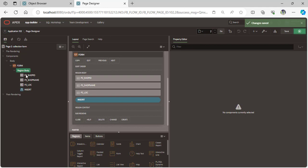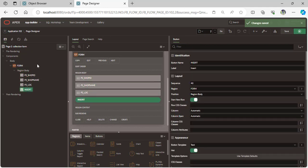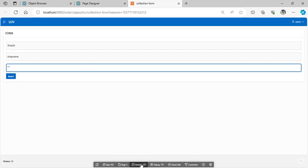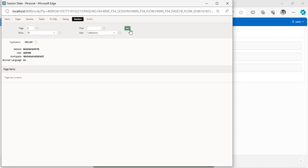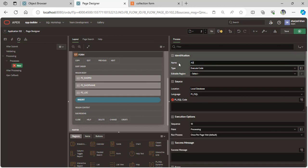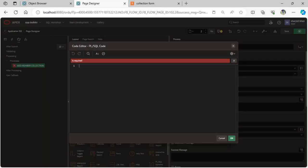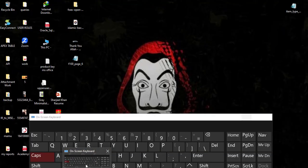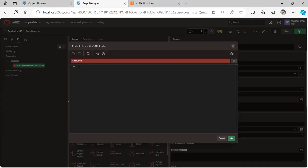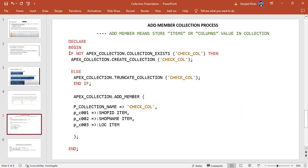Now let's start the demo. First, we create the shops table — it's already created. We also already have a page with three page items and one button for the insert process. Now let's run it. Here are the three page items and, currently, no session collection value.